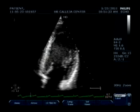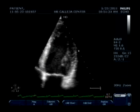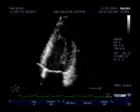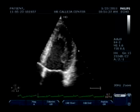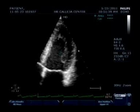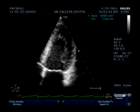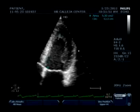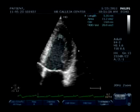Next, we move to systole — the point where your left ventricle is at its maximum contraction — and measure the inner wall again using the Simpson's method, also avoiding and not including the papillary muscles.